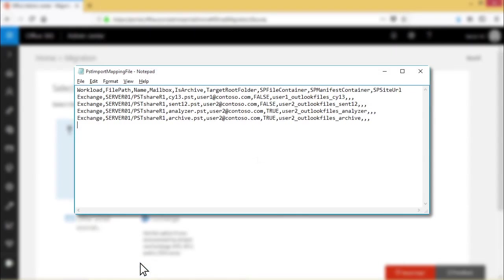Provide values for workload, file path, name, mailbox, IS archive, target root folder, content code page, SP file container, SP manifest container, and SP site URL separated by commas as shown.